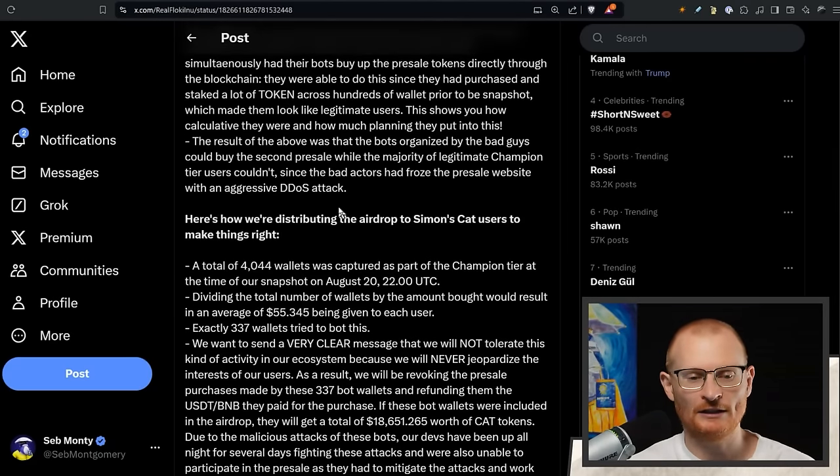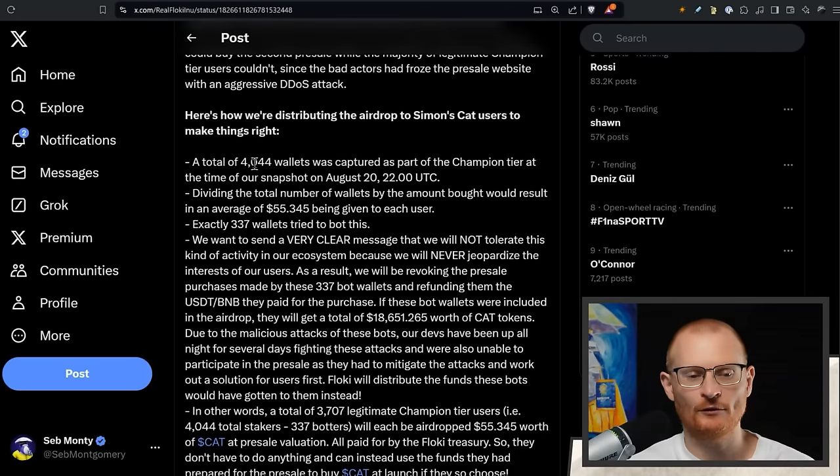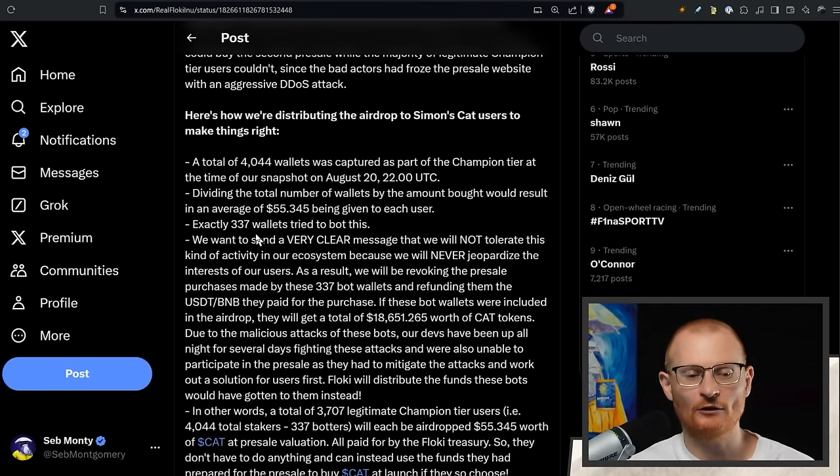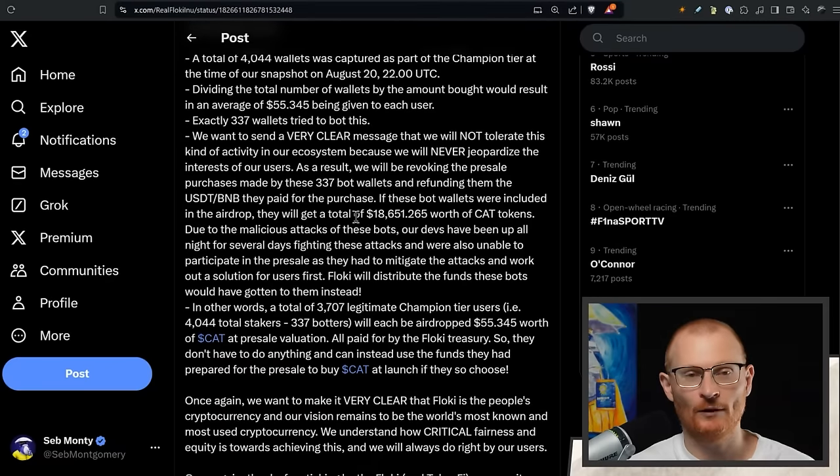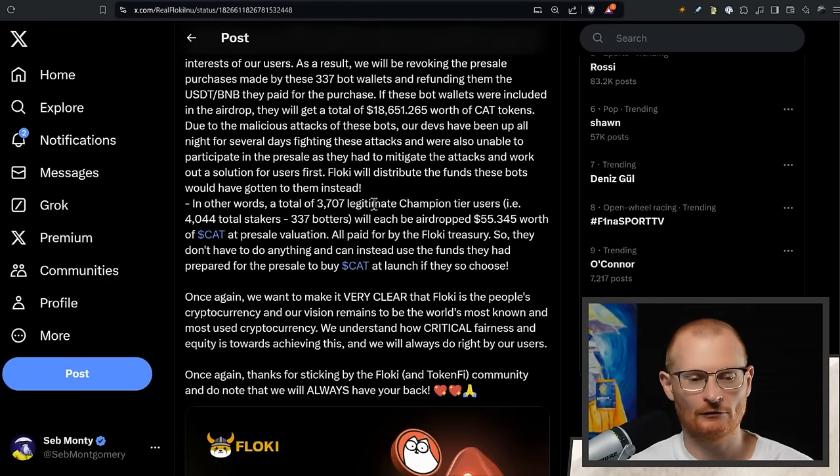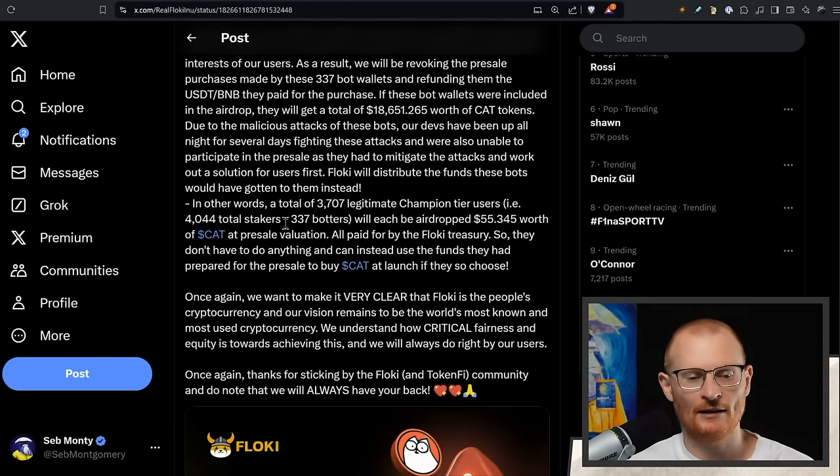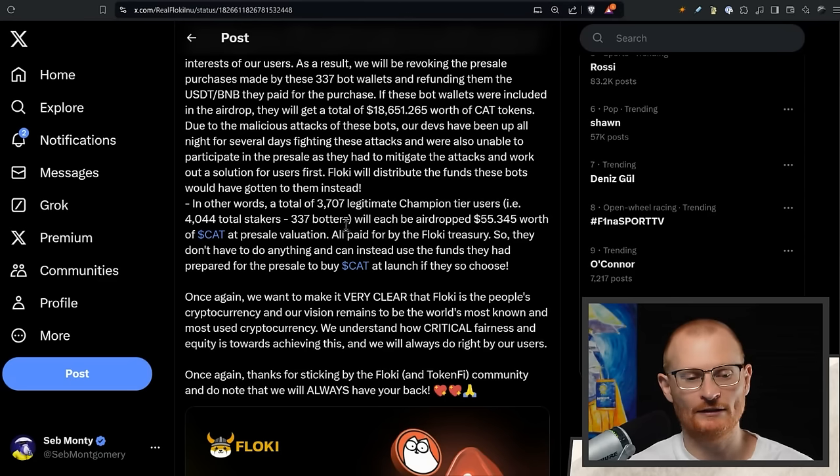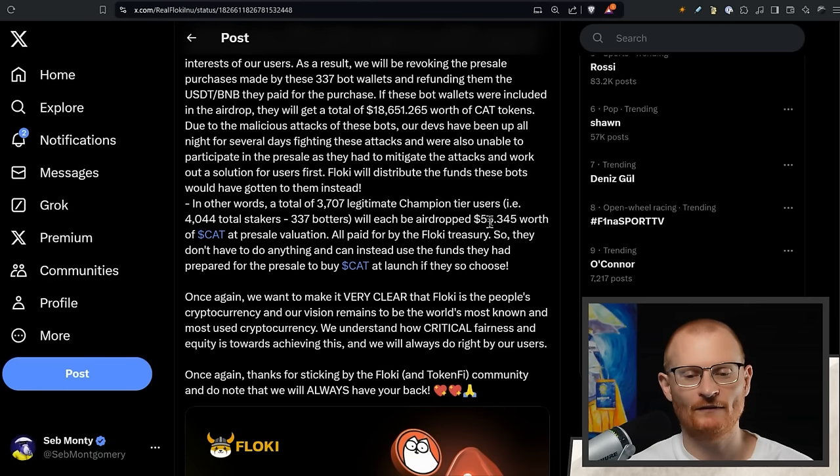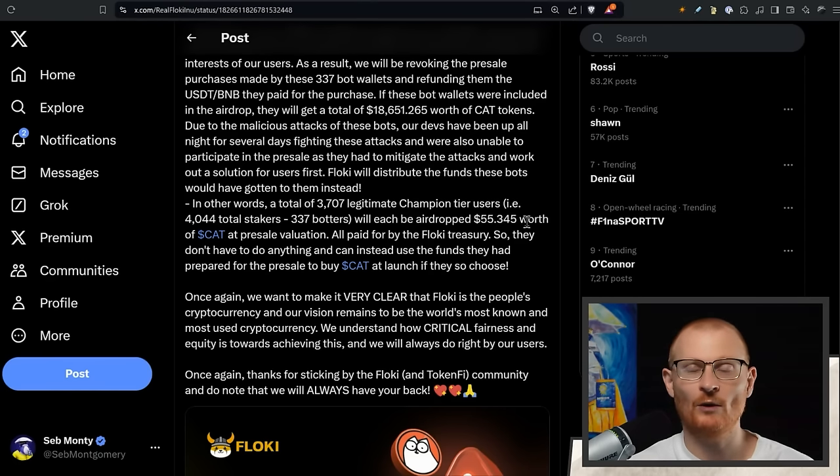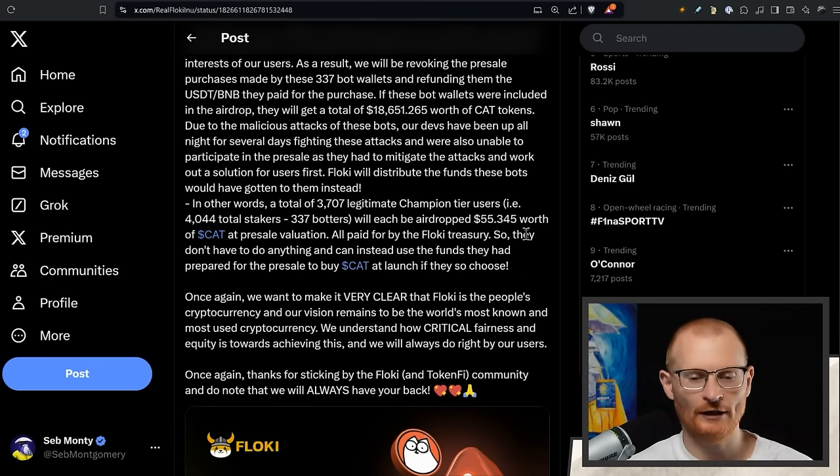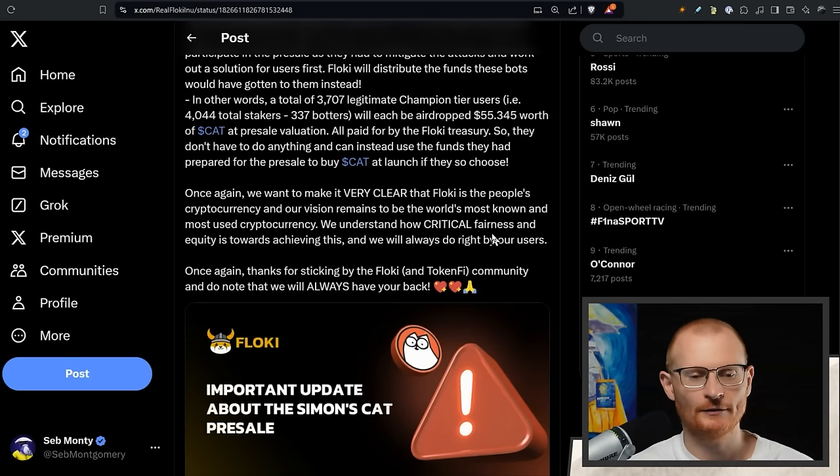They were attacked hard with a DDoS attack. There was only 444 wallets in the champion tier that were eligible, and 37 wallets tried to bot this with millions of requests that ended up just crashing everything. In the end, they took away the botters and 370 legitimate champion tier users were airdropped $55 worth, which is now worth over $500, all paid by the Floki treasury.